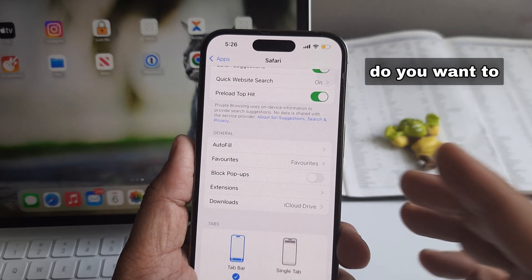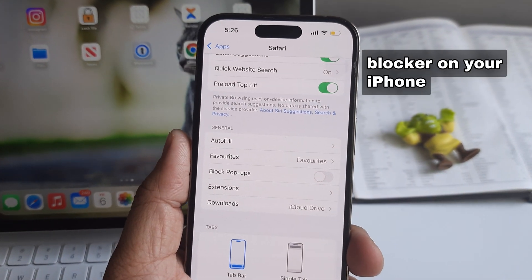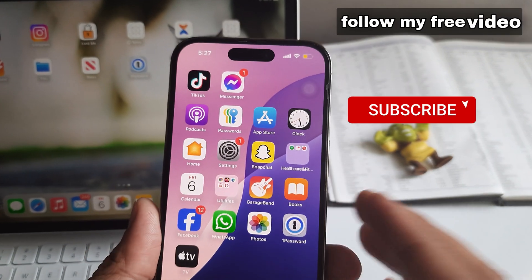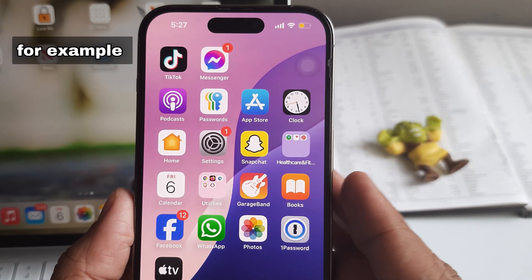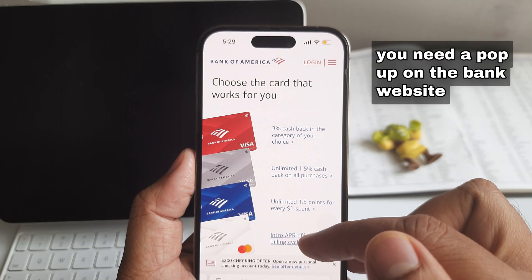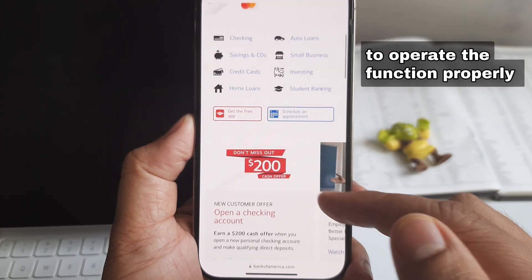Do you want to remove the pop-up blocker on your iPhone or iPad? Follow these video steps, which will be more effective for you. For example, you may need a pop-up on a bank website to operate a function properly.